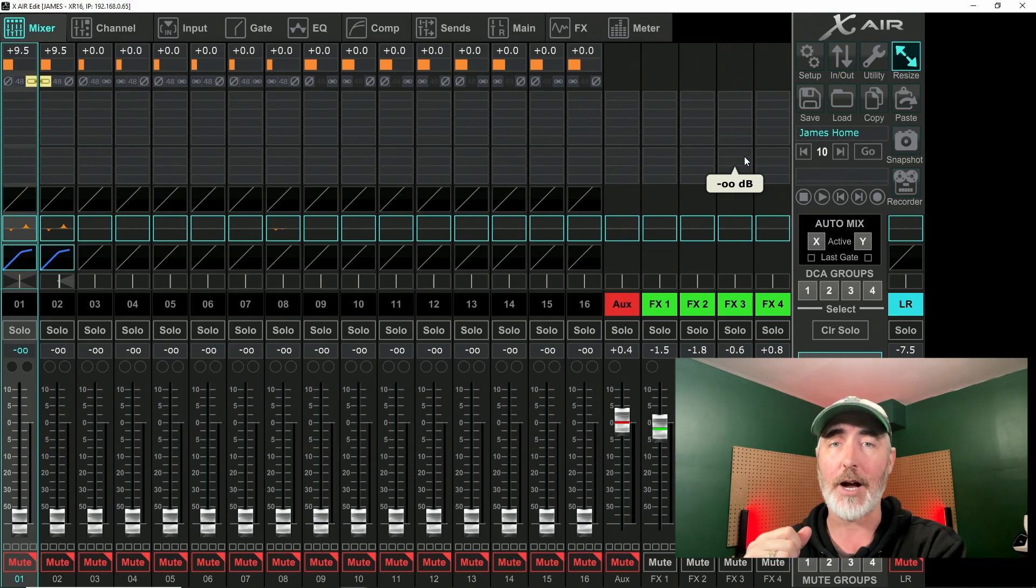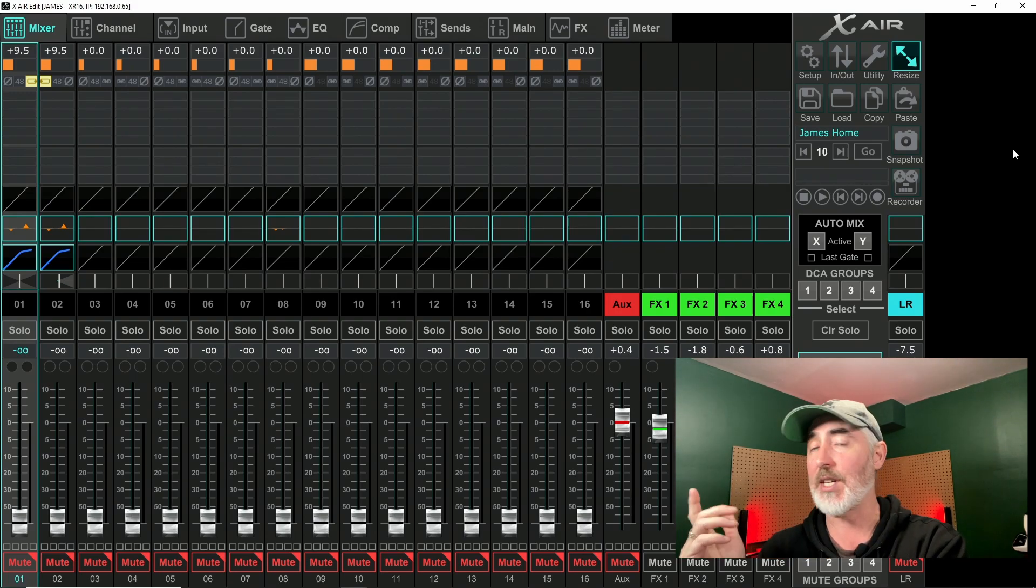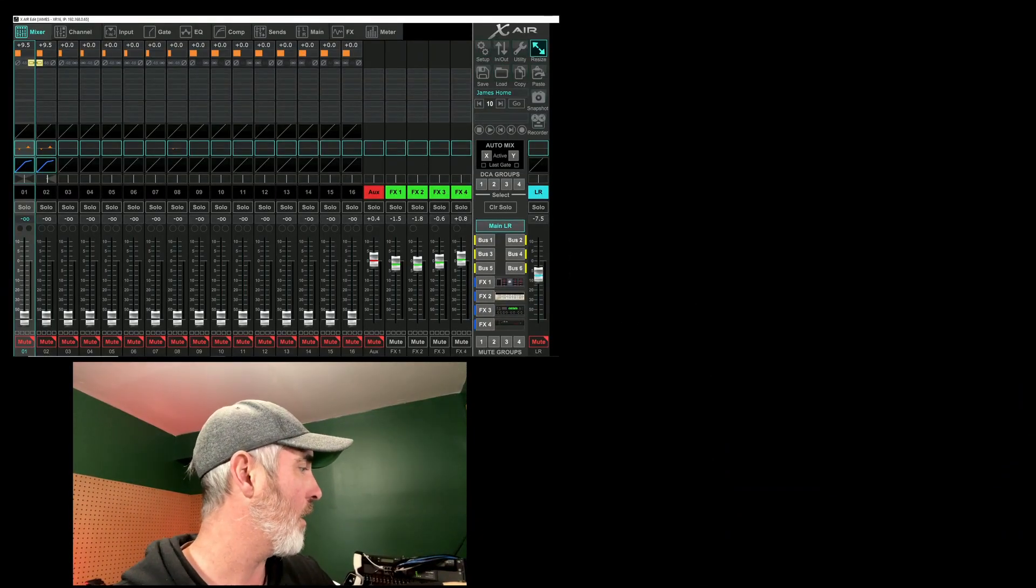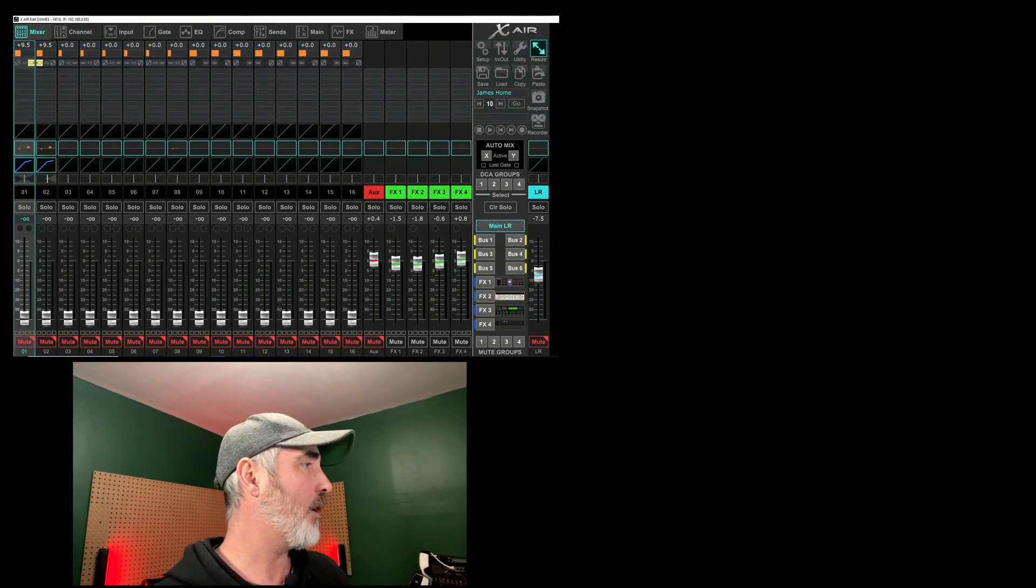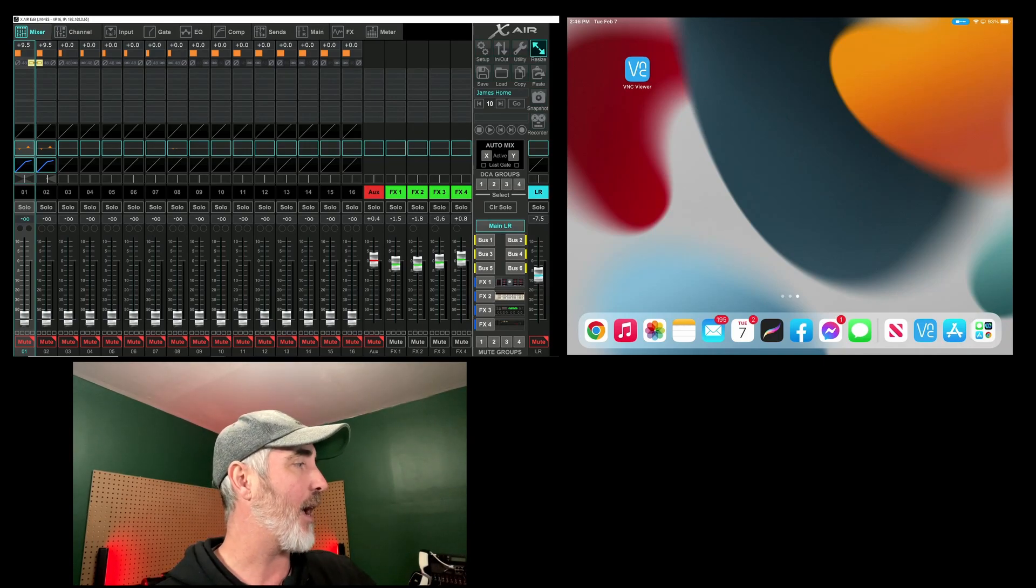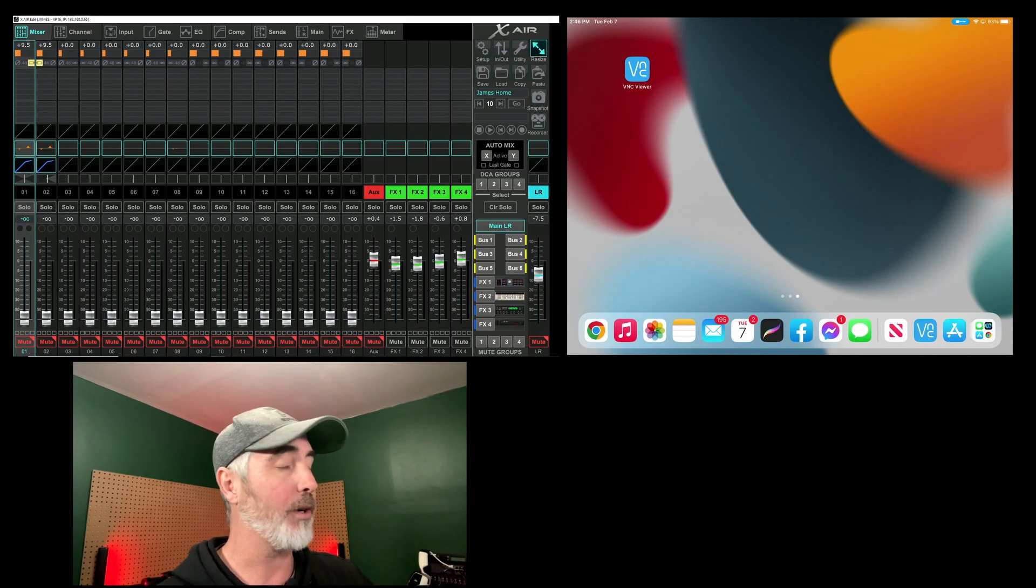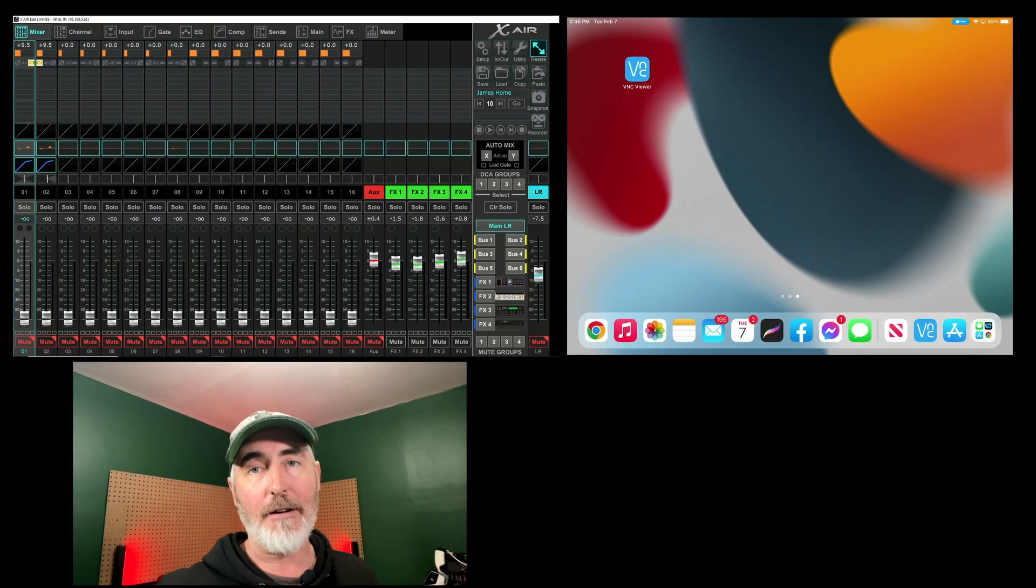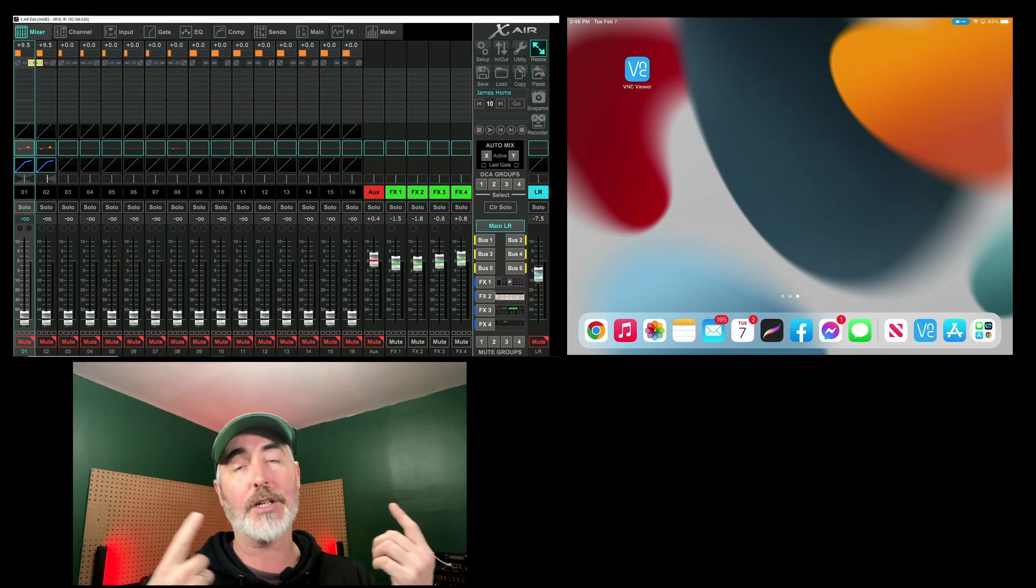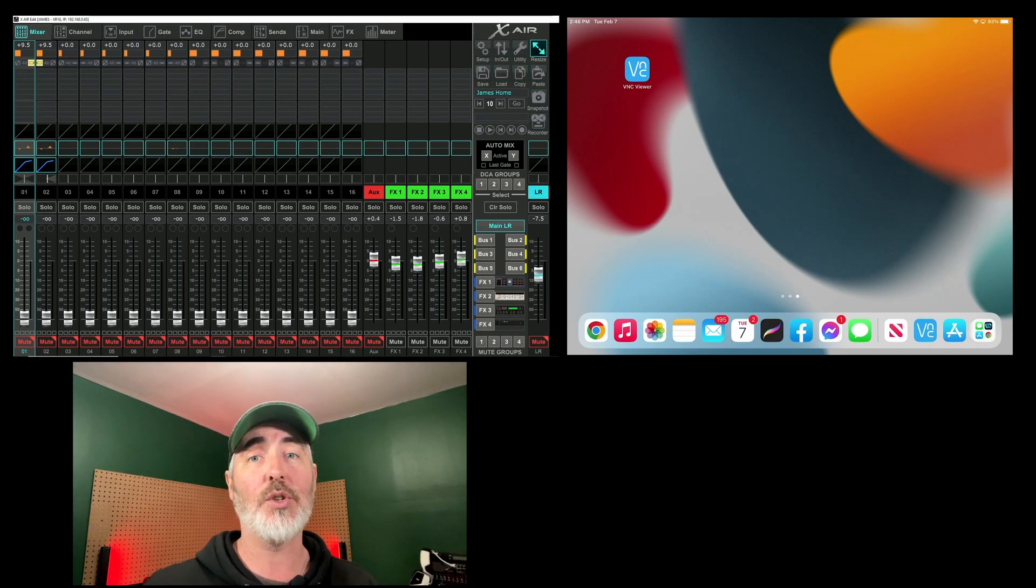And then I'm going to do window height. Height is important because it lets us see everything from top to bottom on the channel strip. Width isn't that important because you can move the window around on your iPad anyway. Now that this is connected, we're going to jump over to the iPad. So you can see here on my iPad, once it pops up there it is, you can see my iPad. I've got VNC Viewer already installed.